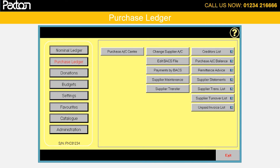Comprehensive purchase ledger facilities are an integral part of the package. This is the purchase ledger menu. Purchase invoices, payments and credit notes are entered via the purchase account centre, which is the hub for transaction entry and status enquiry. Other menu selections are for the maintenance and report programmes.